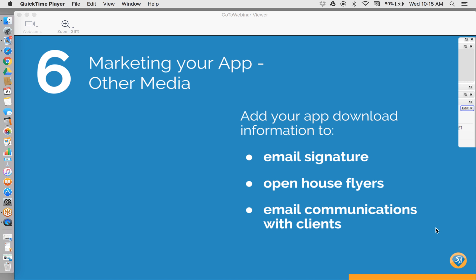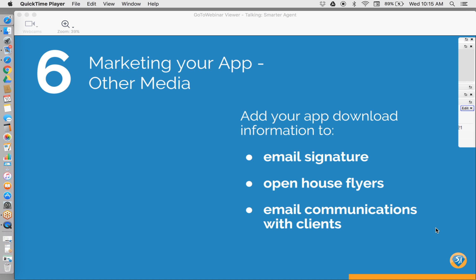This app is really your new mobile referral. Instead of handing out your business card, you're going to hand out your app. When you announce your app, ask your clients to share it with their family and friends. Push it out on social media, in your email signature, on your website. Tell everyone you know to download your app.